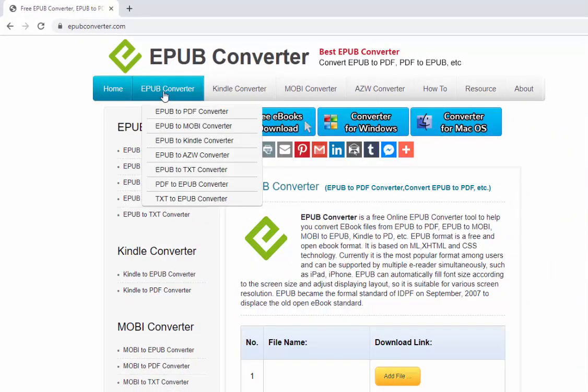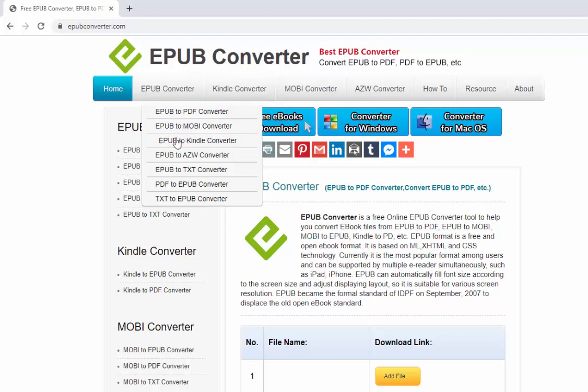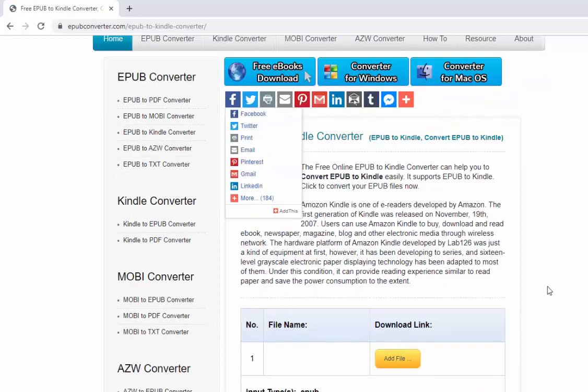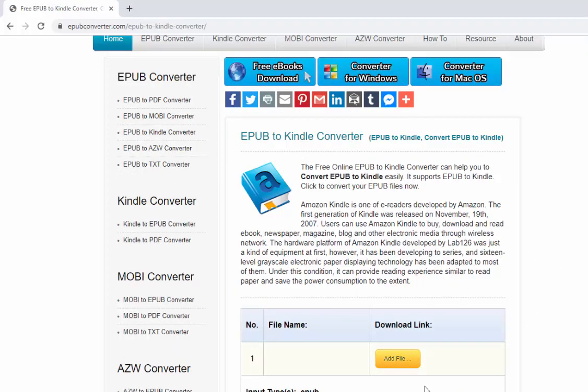And then I click up here, epubconverter and epub to kindle. Let's click epub to kindle converter.